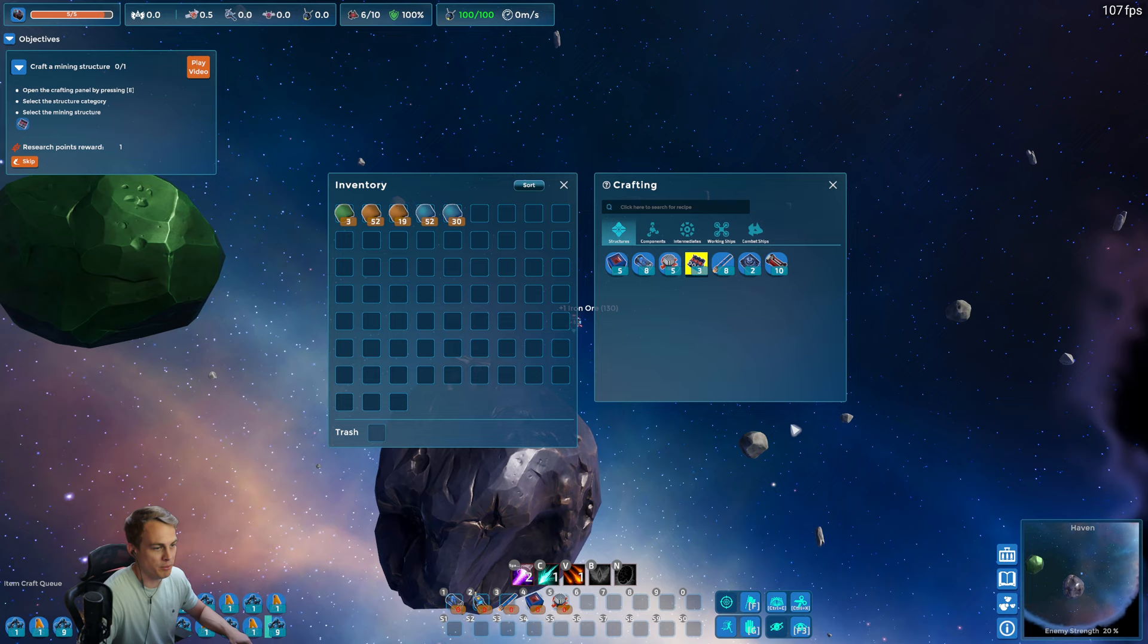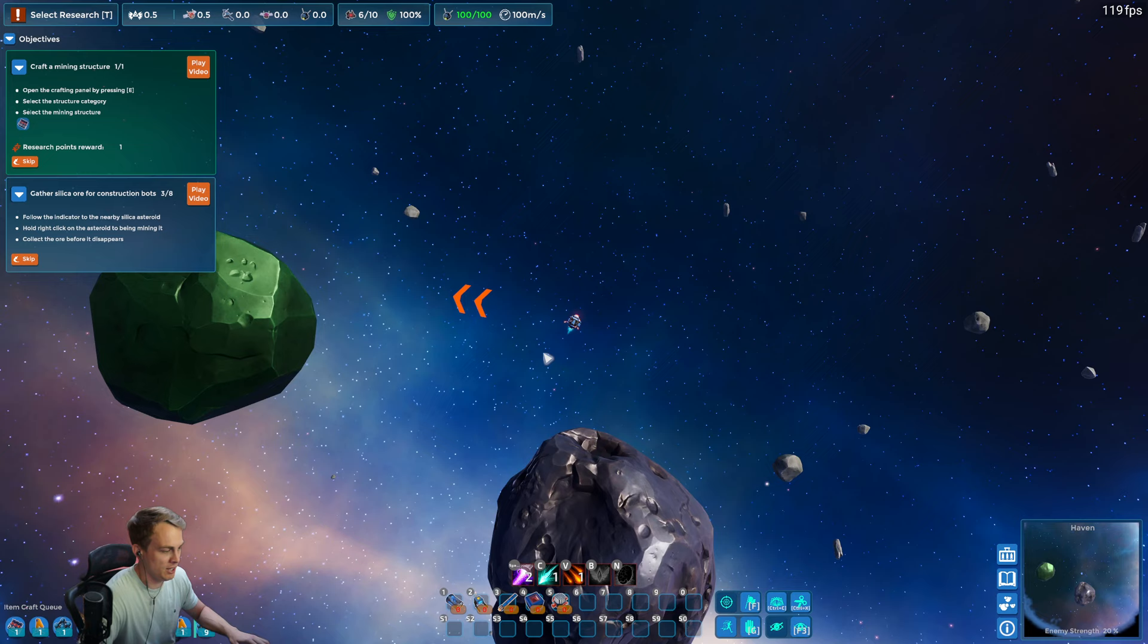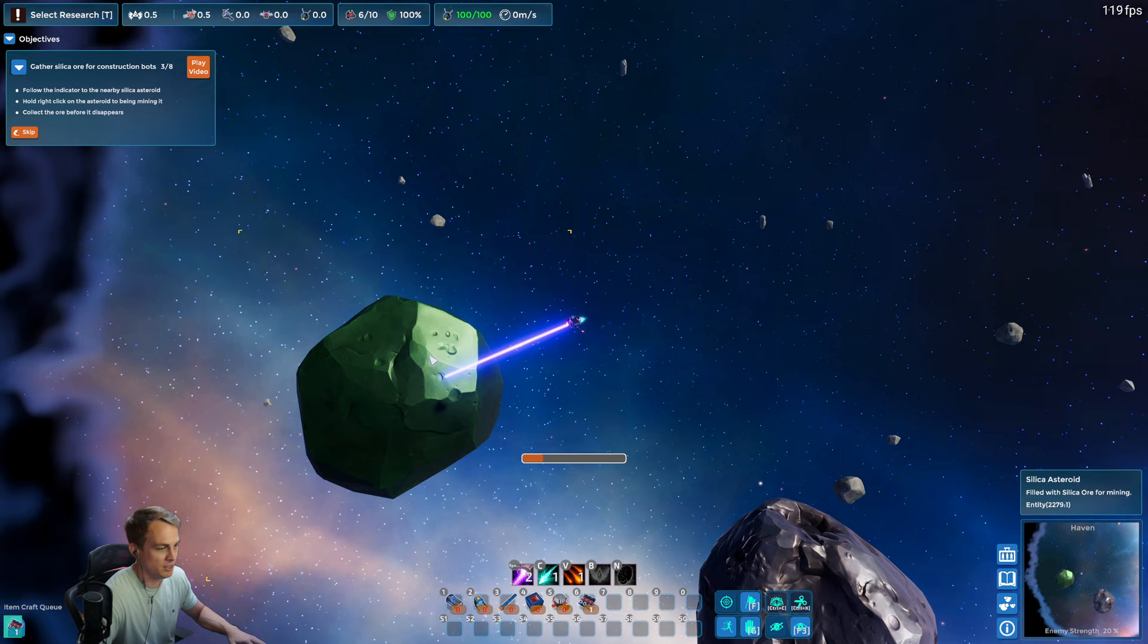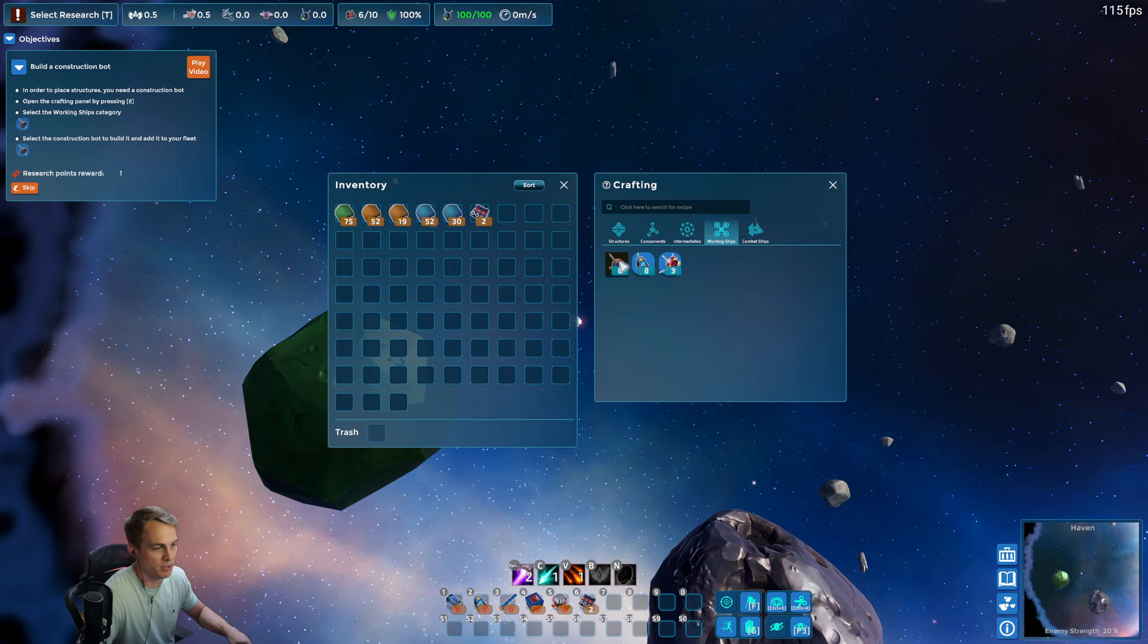I'm gonna make a couple because I know I'm gonna need more. You can see down here in our crafting queue we have a bunch being made, and now we need to build a construction bot. Sorry about that.